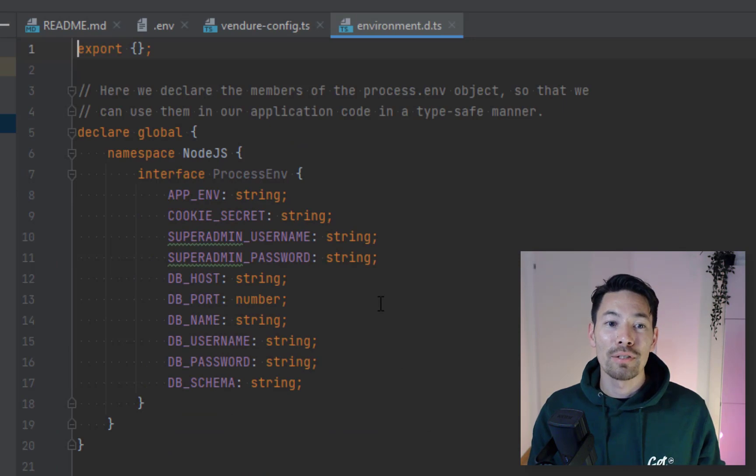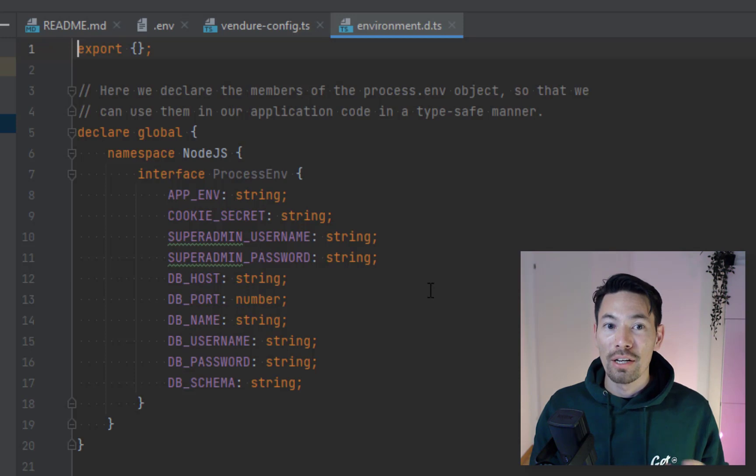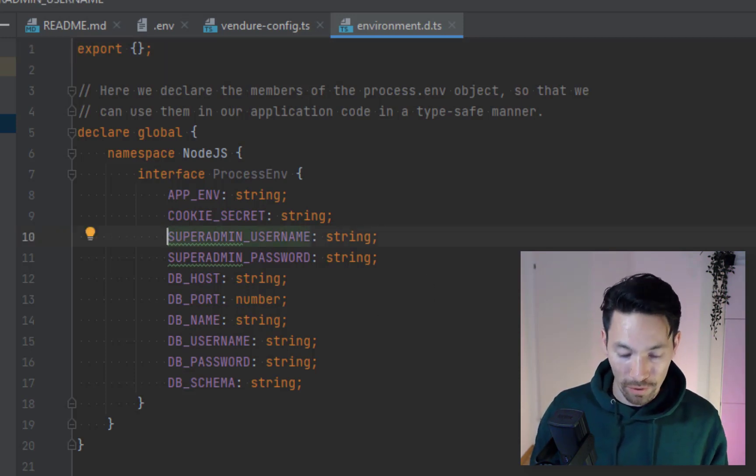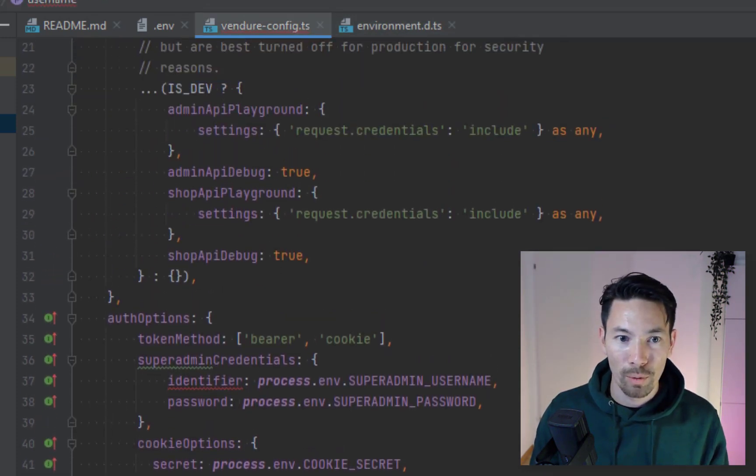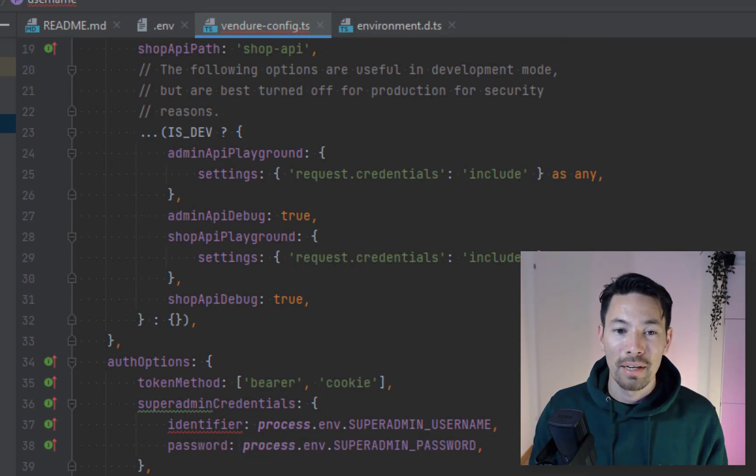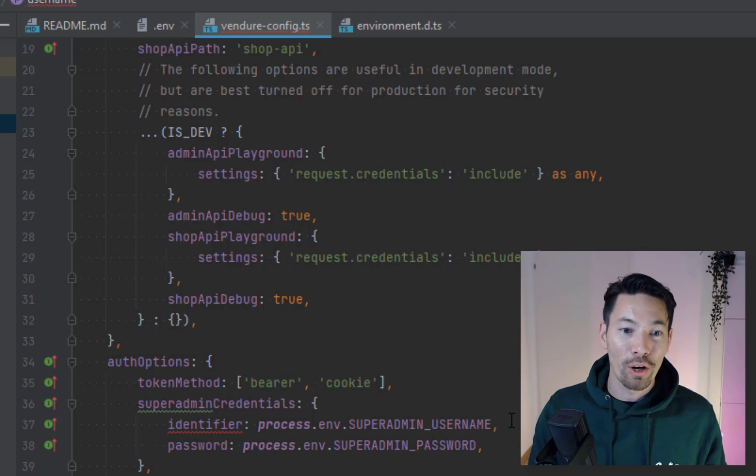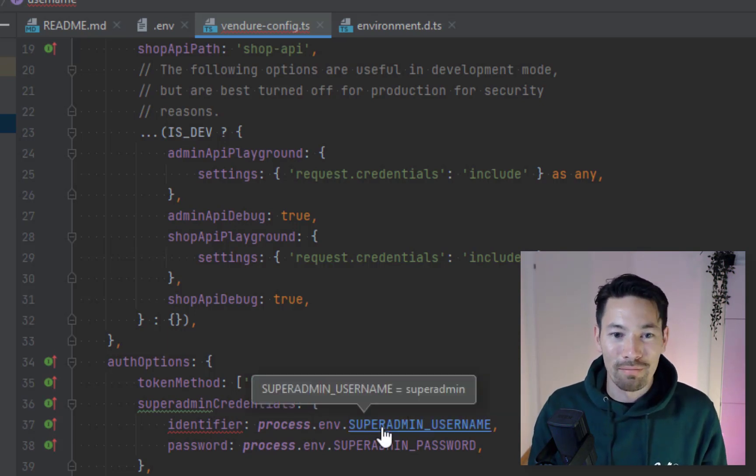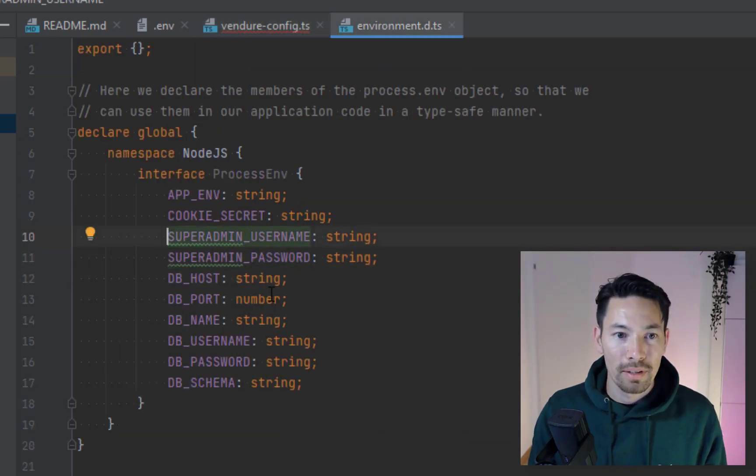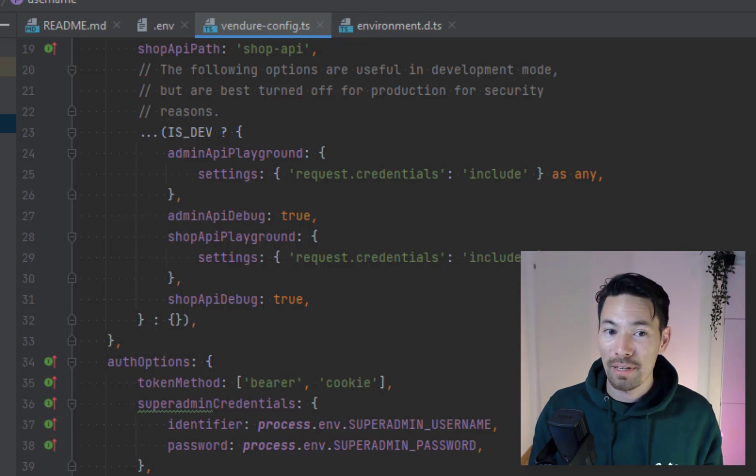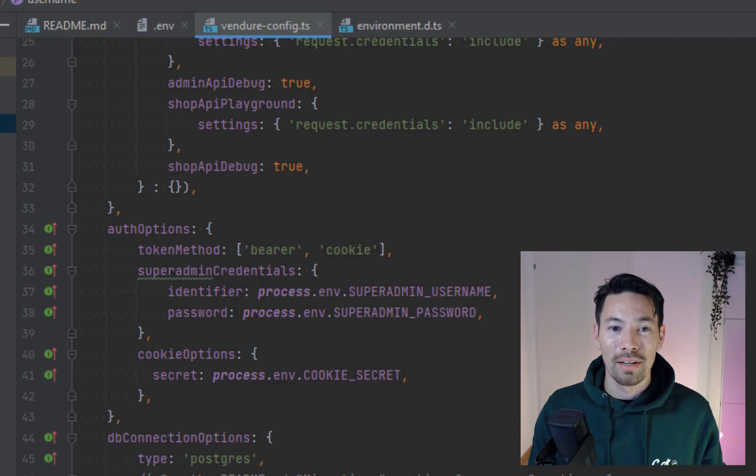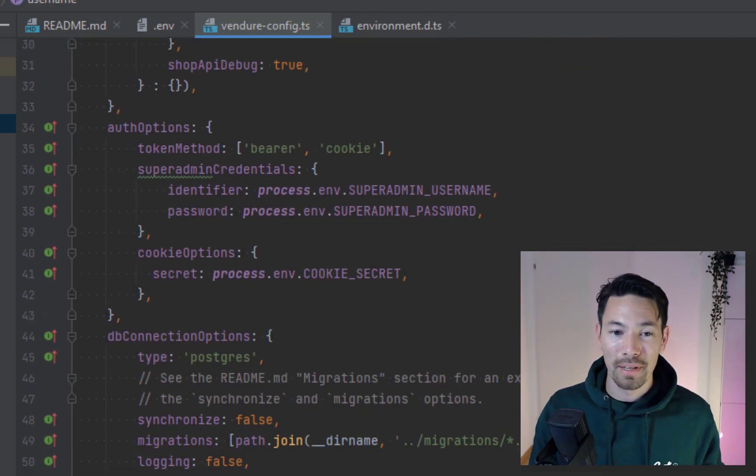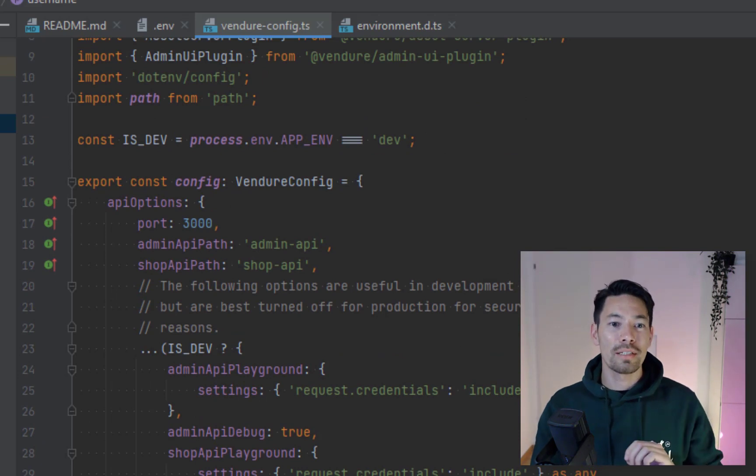This allows us to tell TypeScript what environment variables it should expect, otherwise you get type errors. For example, if I would remove this username definition here and go back over to the config we should see that we actually get an error here because by default any environment variable is typed as a string or undefined because we can't be sure whether it's defined or not at build time. So this is the reason why we have this typings file, it allows us to keep TypeScript happy and make sure that we're not having to do non-null assertions all over the place whenever we use an environment variable.